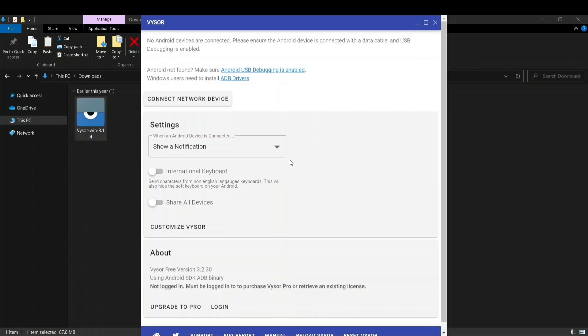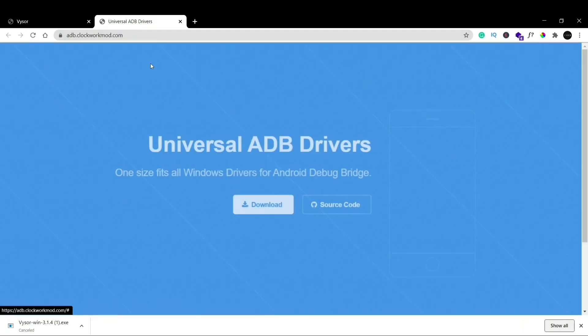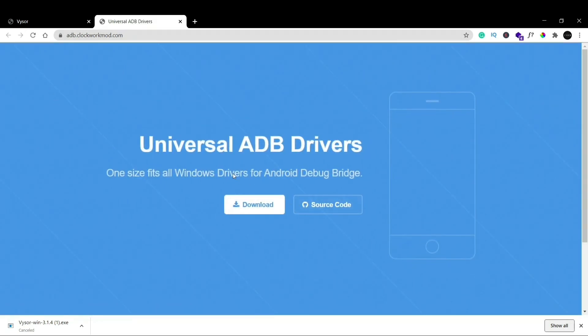Now you can see that popup has appeared. Now the next step that you have to do if you want to start using Vysor is very simple. The first thing that you need to do is install something called as ADB drivers. So just click on this ADB drivers and again you'll be led to this site.